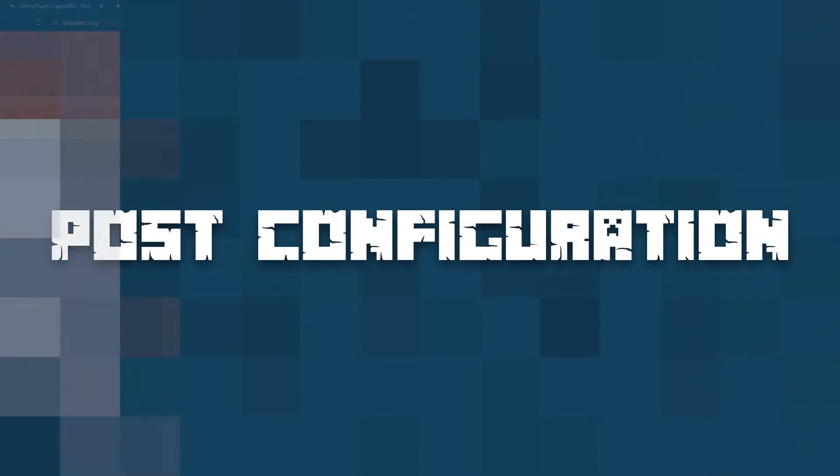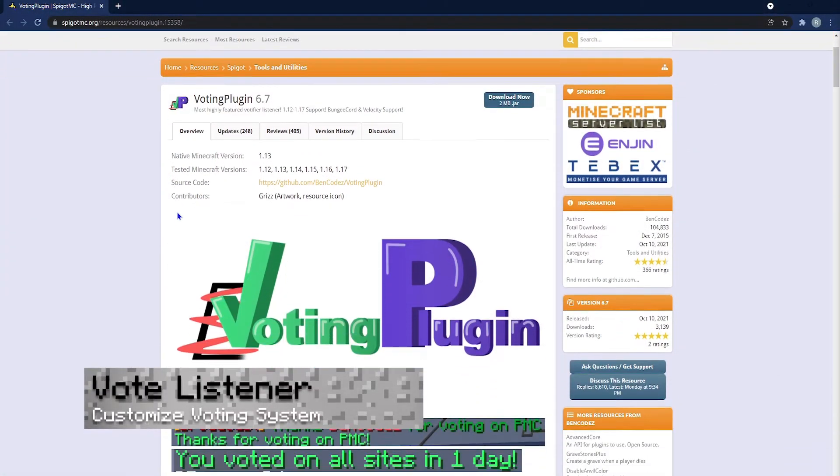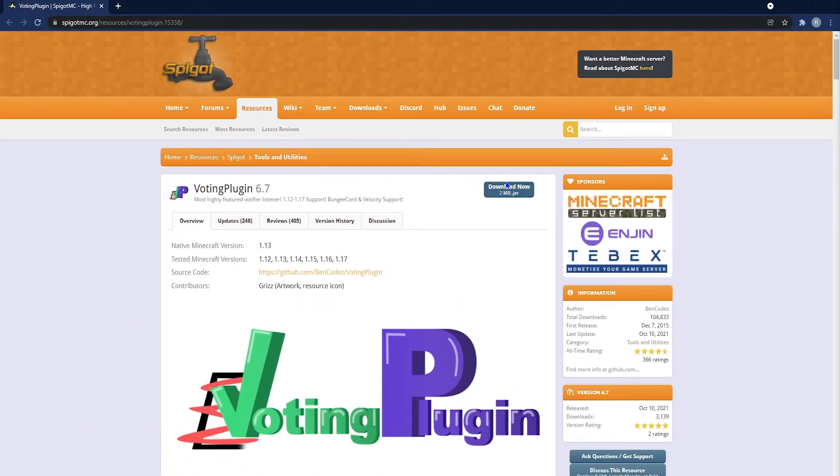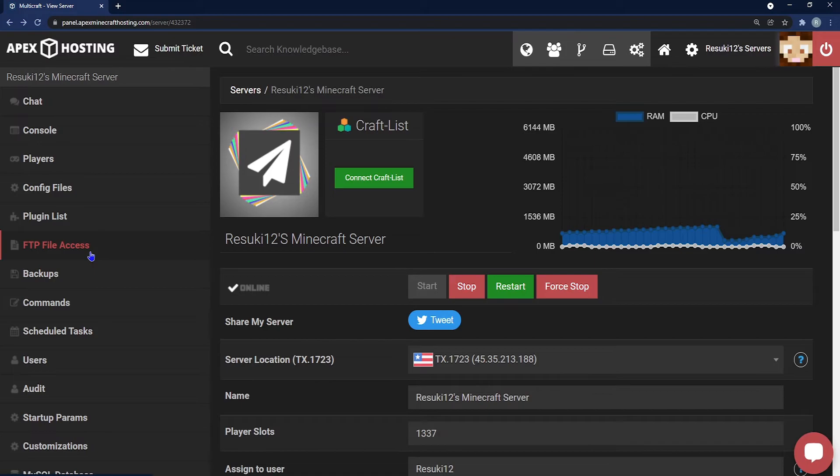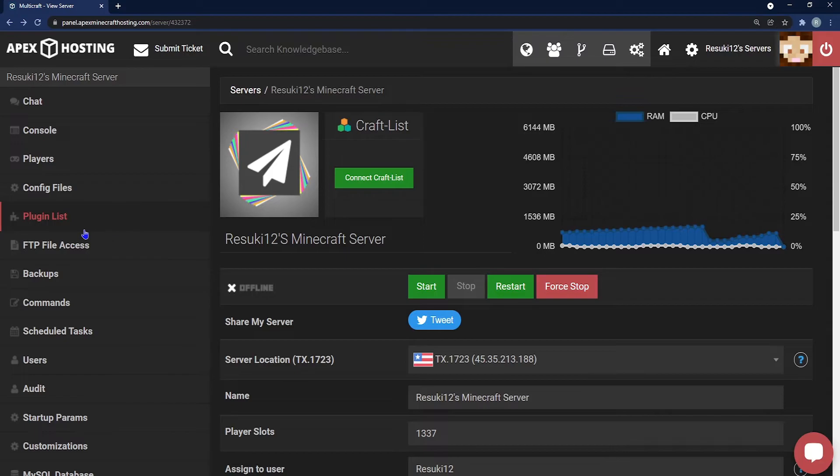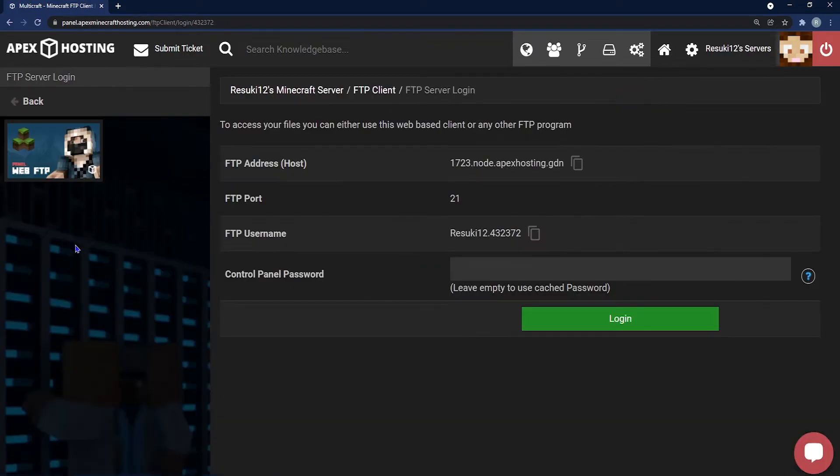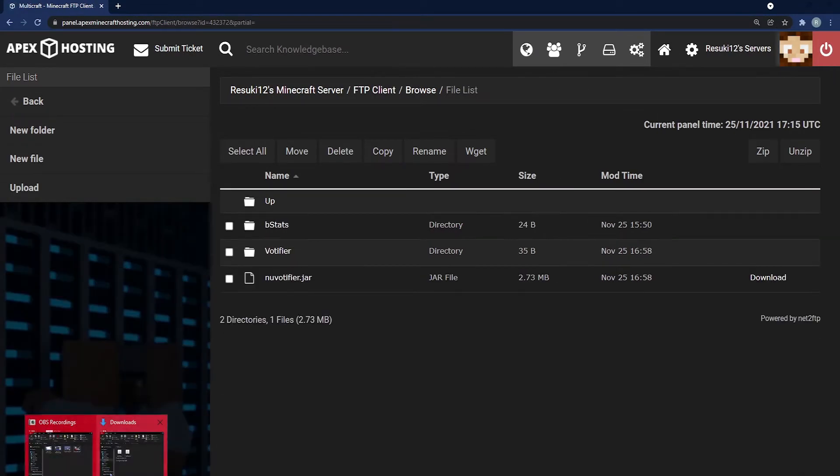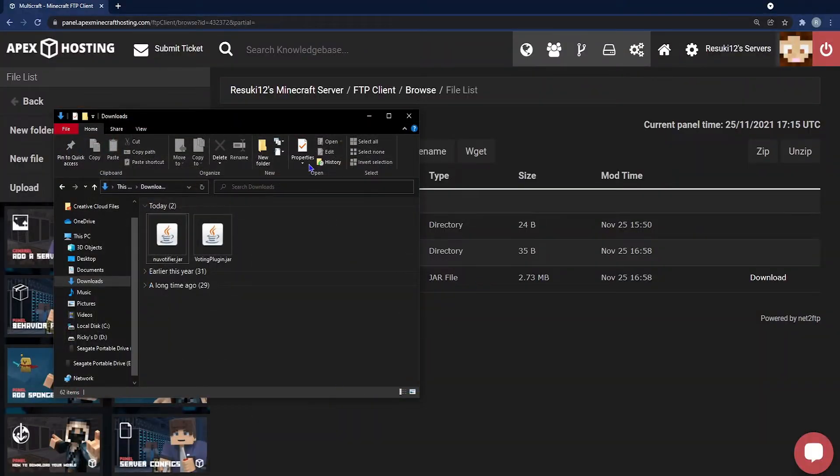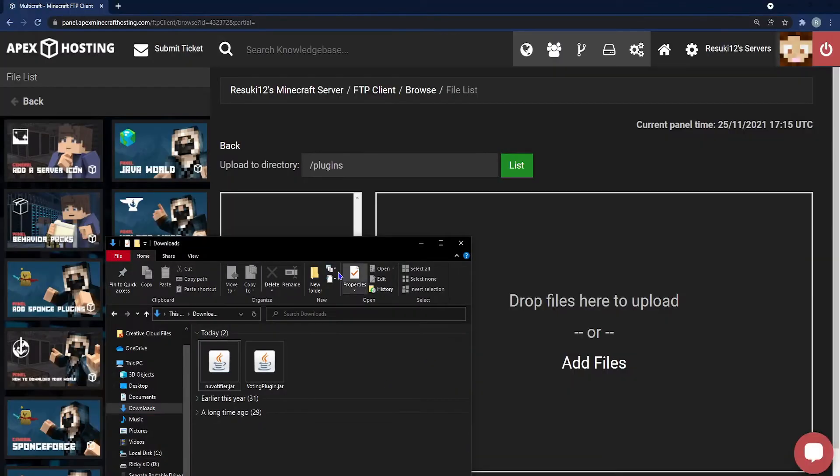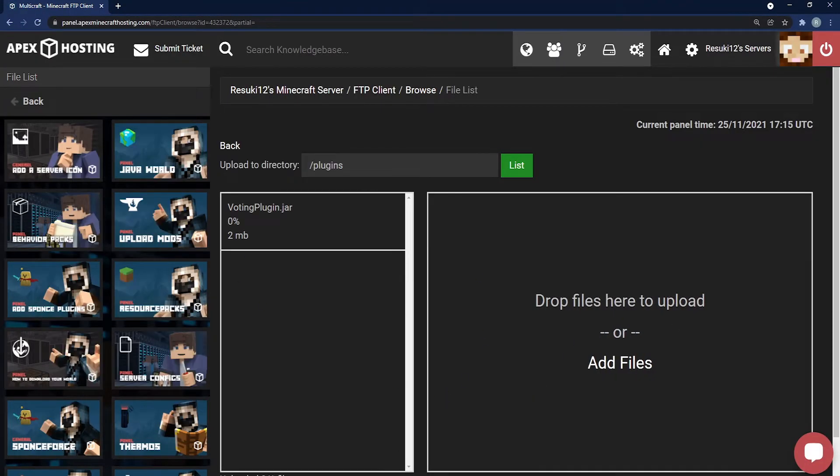From here the plugin will actually need a vote listener. So just go ahead and download a vote listener like this one right here which can also be located in the description below. And of course you're going to go through the same process that I just showed you. You're going to stop the server, go to your FTP file access. You guys know what to do at this point gamers. And once you're done with that process you're going to go ahead and restart your server once more to get everything fixed.